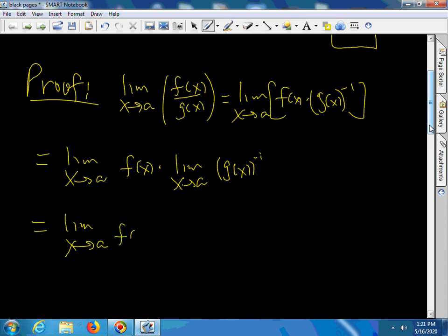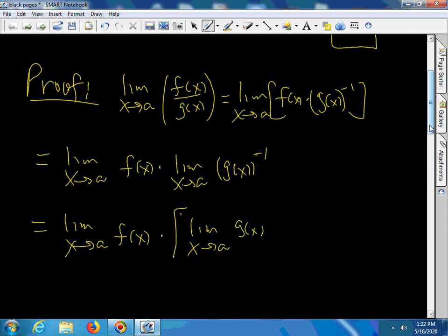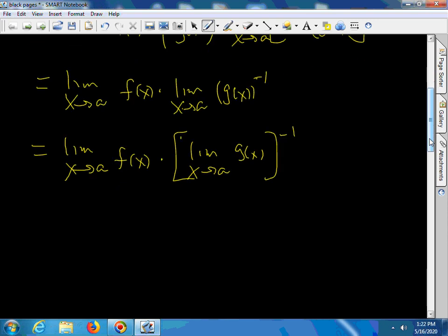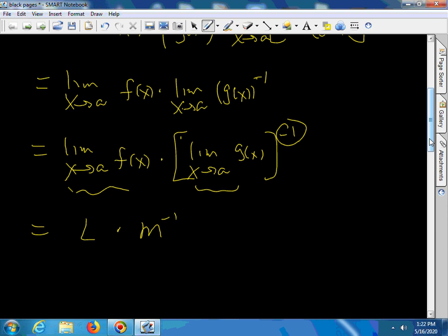So this is the limit as x goes to a of f(x) times — now if you have a function raised to a power, especially an integer power, we proved that for a positive integer you can take the limit as x goes to a of g(x) and then raise that result to the power, in this case negative 1. This first limit is L, and this limit is M to the negative 1, which gives us L over M.